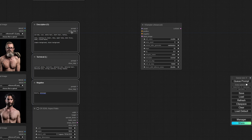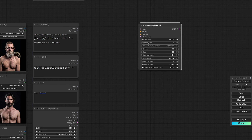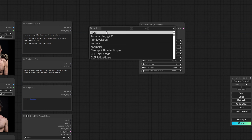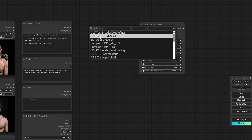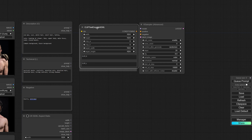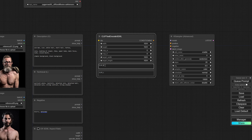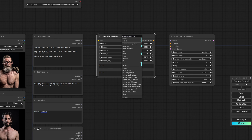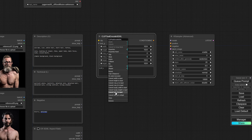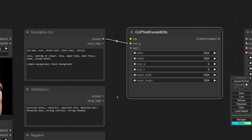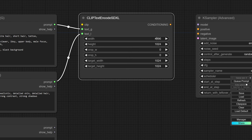Our prompt has to be converted into something the KSampler can understand, which is a conditioning. With the SDXL model I'm going to use the CLIP text encode SDXL. Instead of writing the description and technical aspects directly into this node, I'm going to convert them — 'convert text G to input' — and do the same with L, so we can just take our prompts and connect them. I'm also changing the size here a little bit to provide more detail, but the image will still end up 1024×1024.